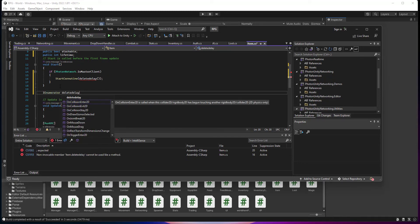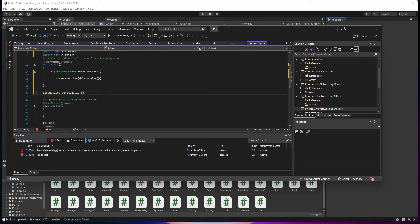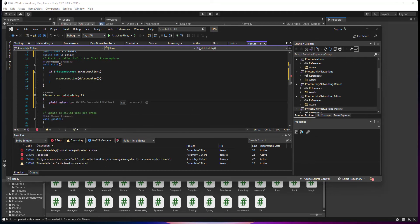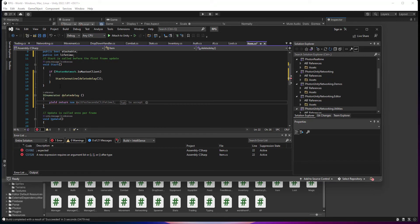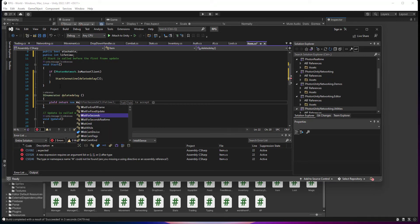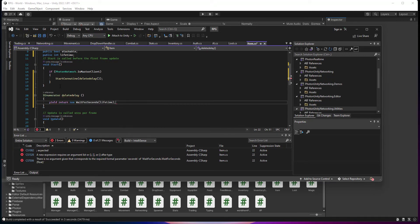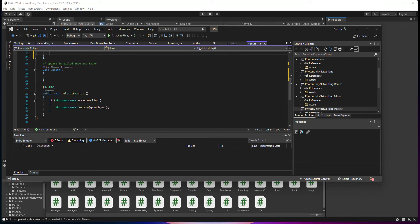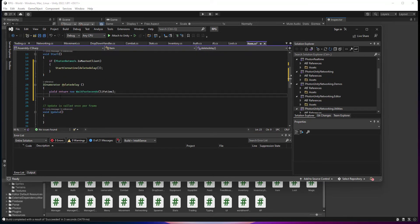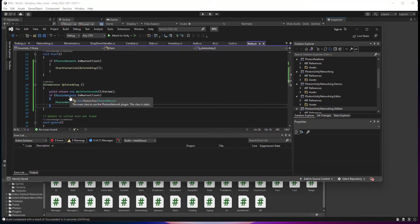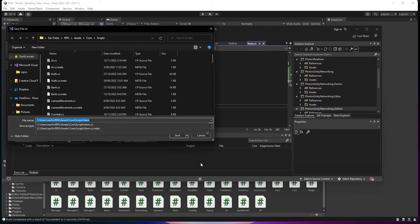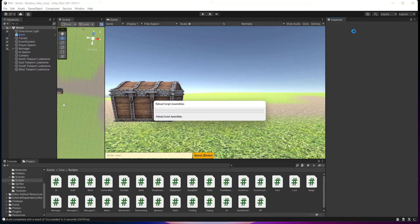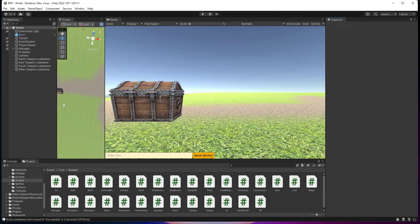Delete delay. We're going to go yield return new WaitForSeconds lifetime. We're going to copy paste that Destroy code in there. So now we can save that. Control S. Let's make it build and see if it works.